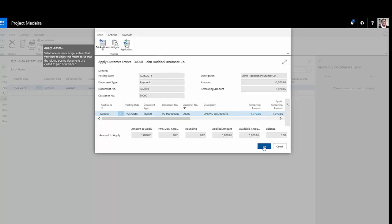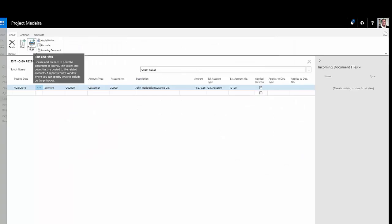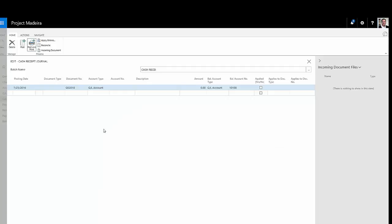I'm going to hit OK. And then I'm just going to hit post and print. This will post the payment and reduce the receivables amount. Let's take a look at that entry.